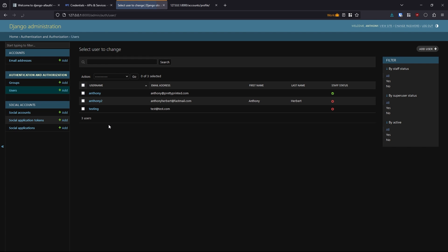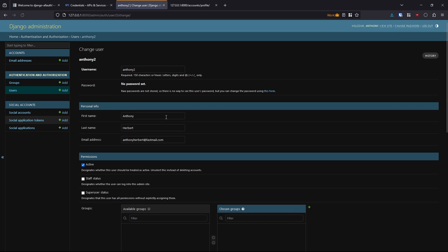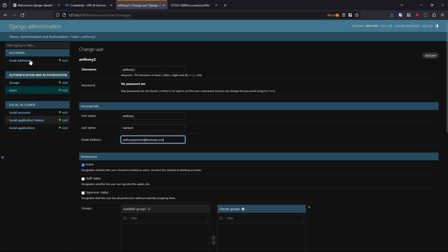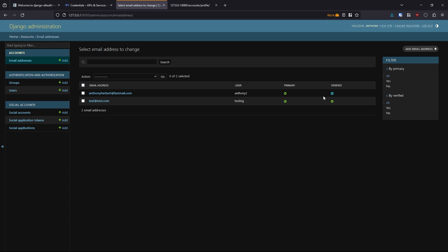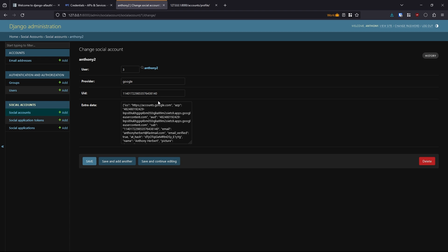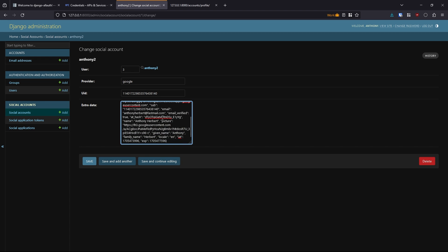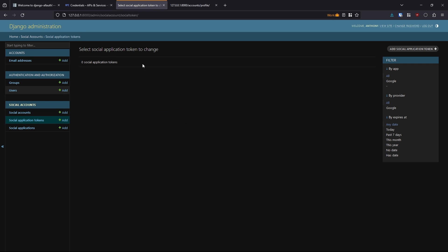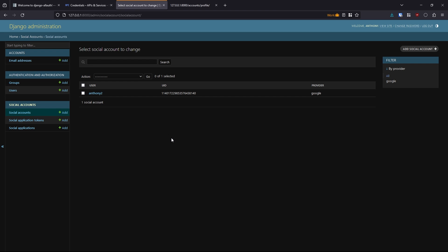Over in the admin under Users, we see Anthony the admin user and the newly created Anthony2, which was created using my Google email. Clicking on Anthony2, there's no password for this account, but it pulls in the first and last name from my Google account and the email address. Under Email Addresses, the email is already verified because it comes from Google — Google has already verified it. Under Social Accounts we see Anthony2 with extra data like a profile picture and name associated with the account.